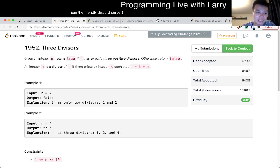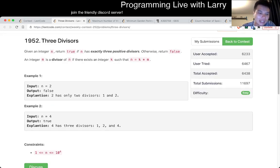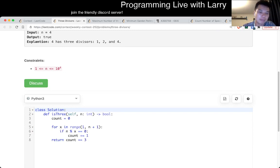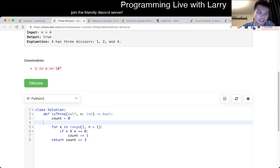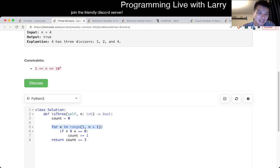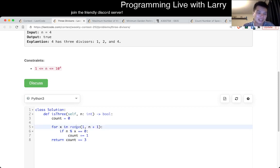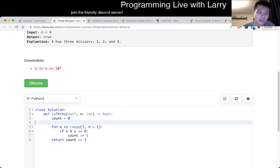For this one, it is easy. The solution that I did is a very brute force one, in that I literally just go through the entire list up to n, count the number of divisors, and if the total divisors is 3, then this is basically what the problem asks for.